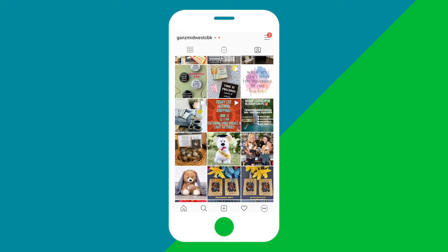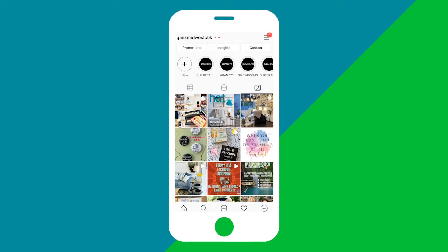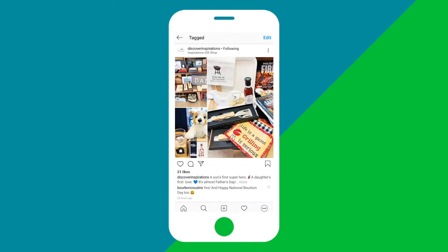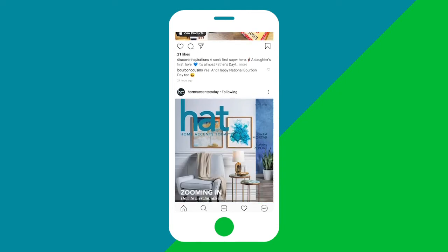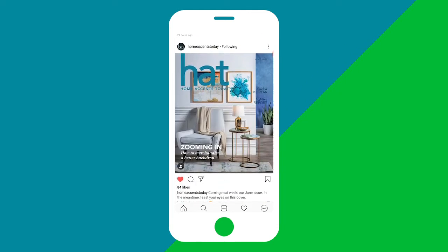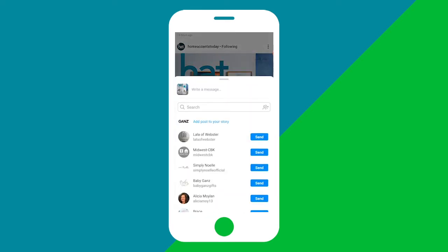To get a closer look, tap on any photo and you'll be able to scroll through them one by one. When you see a post you'd like to share to your story, tap the arrow on the bottom left of the image.